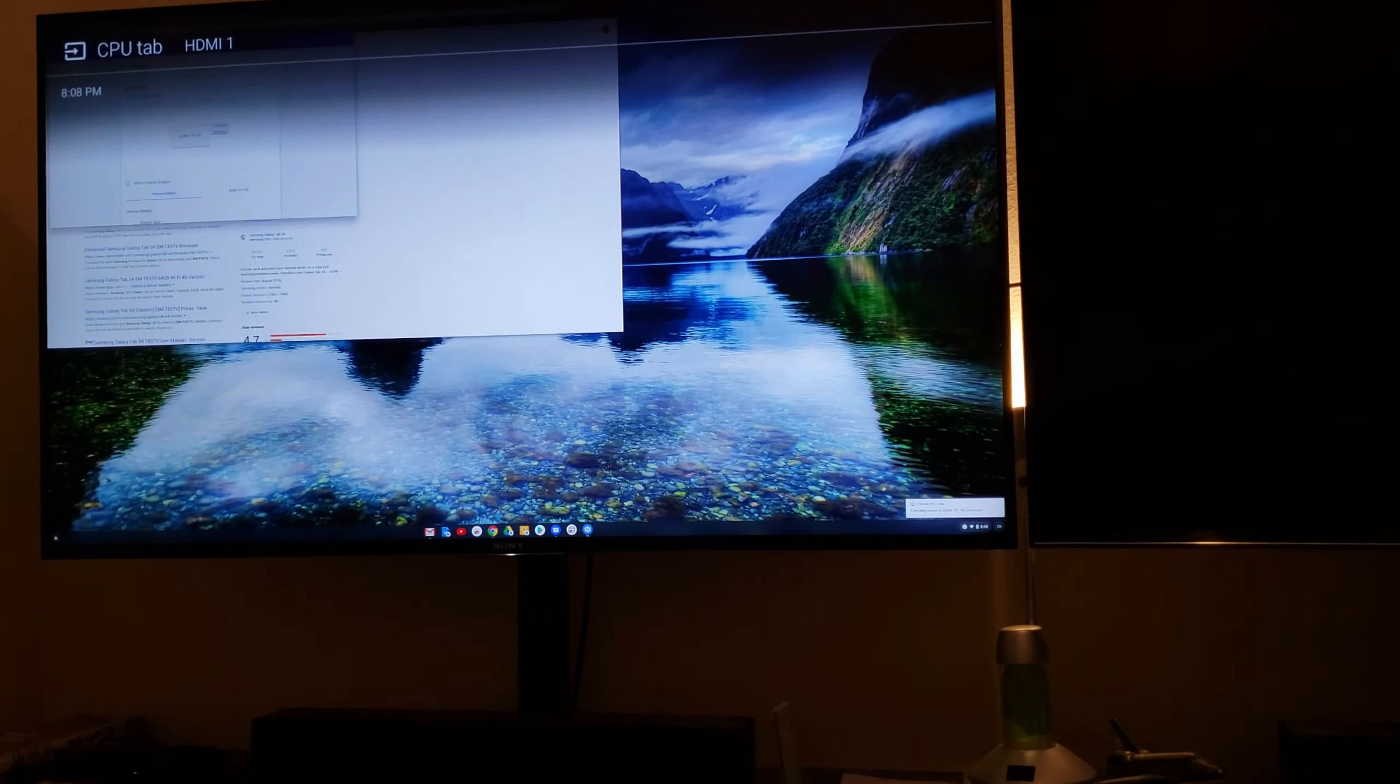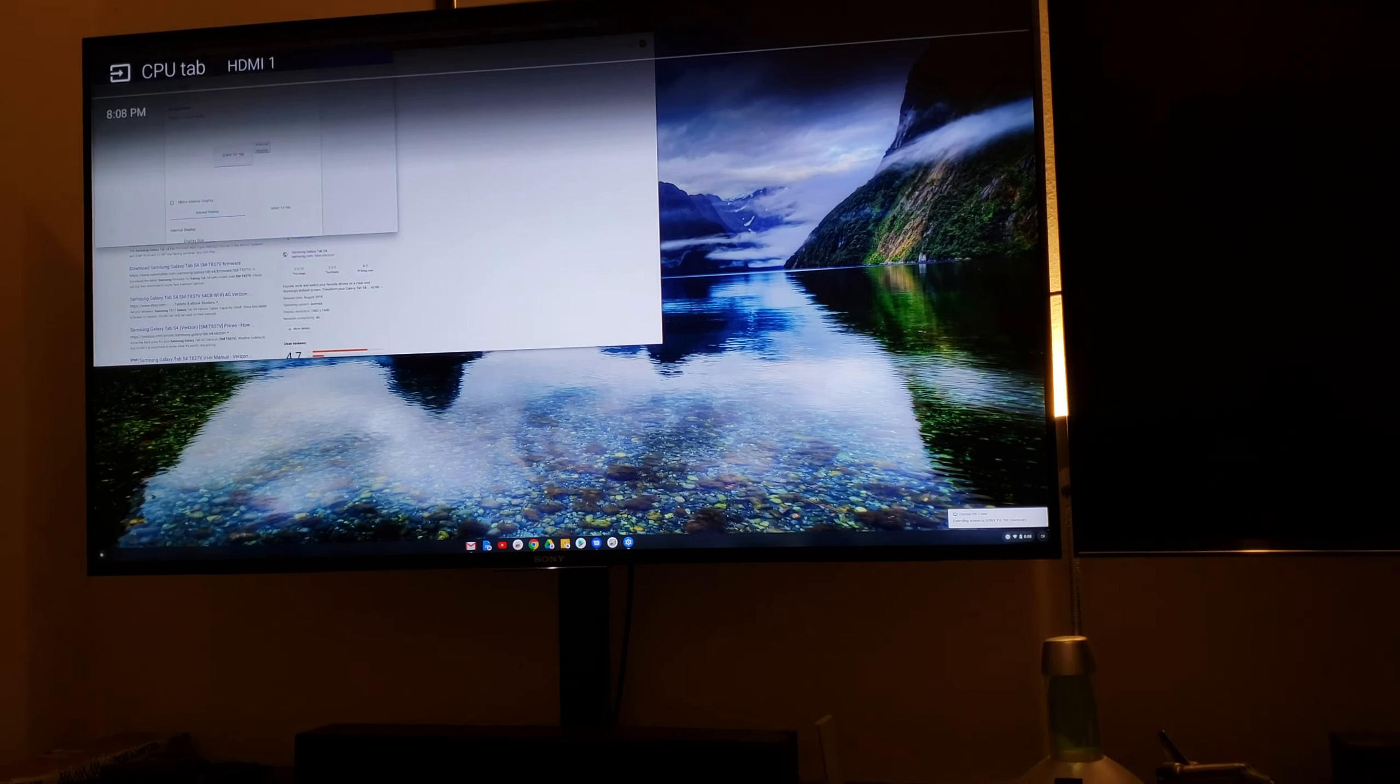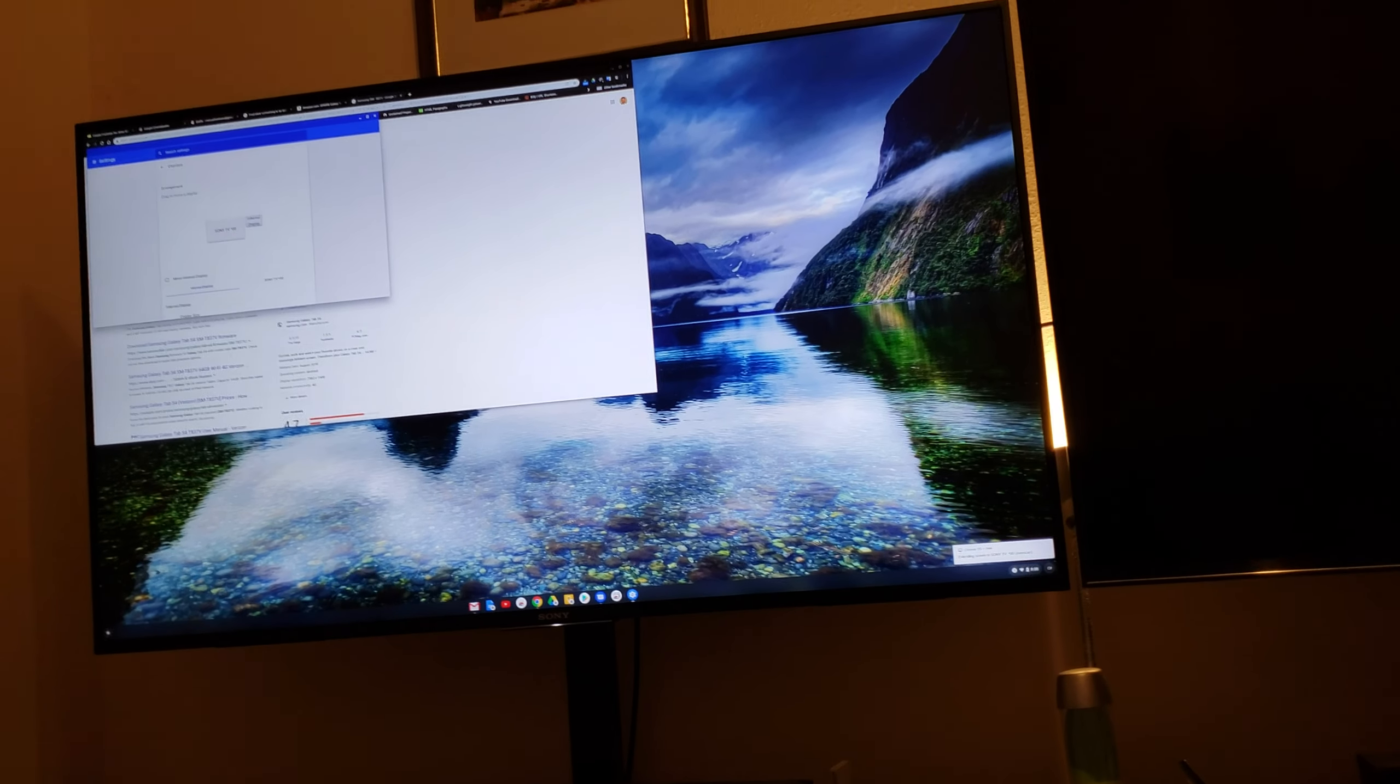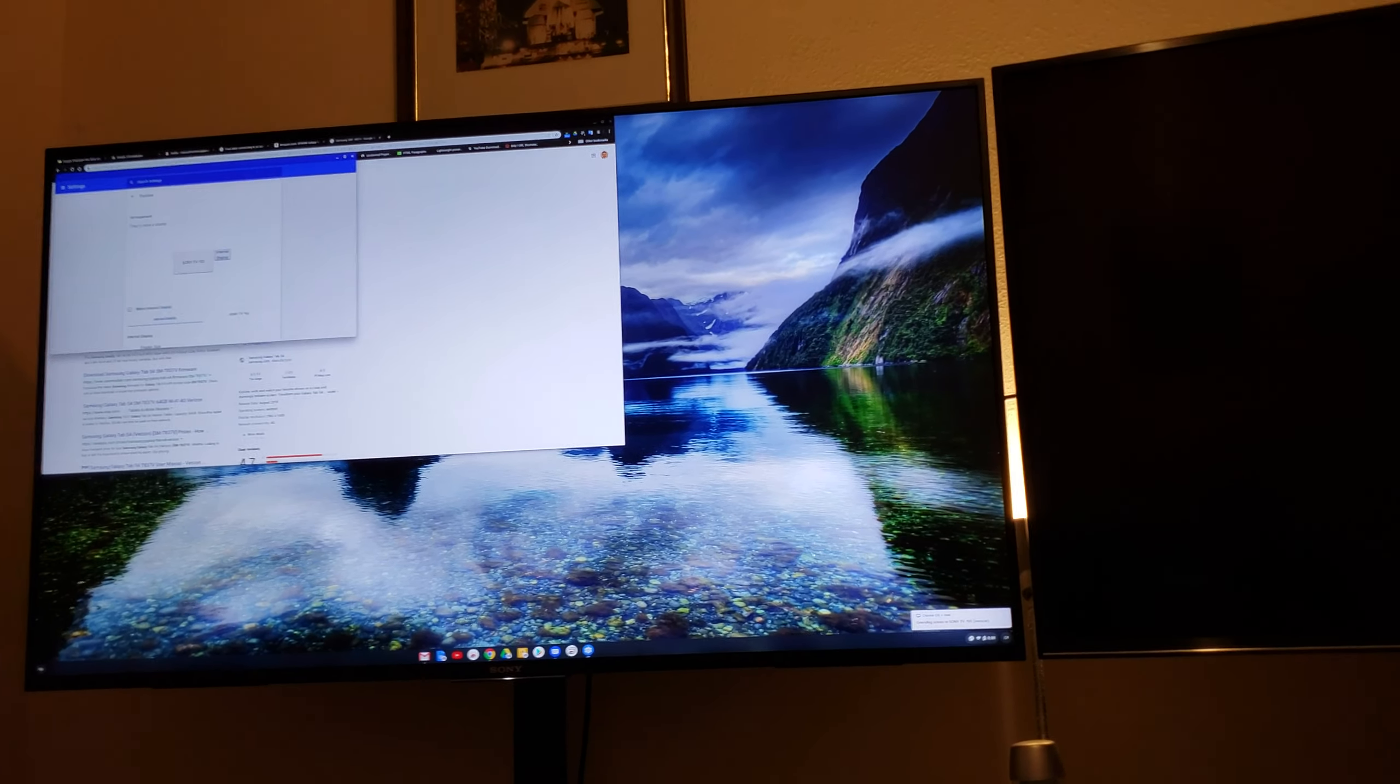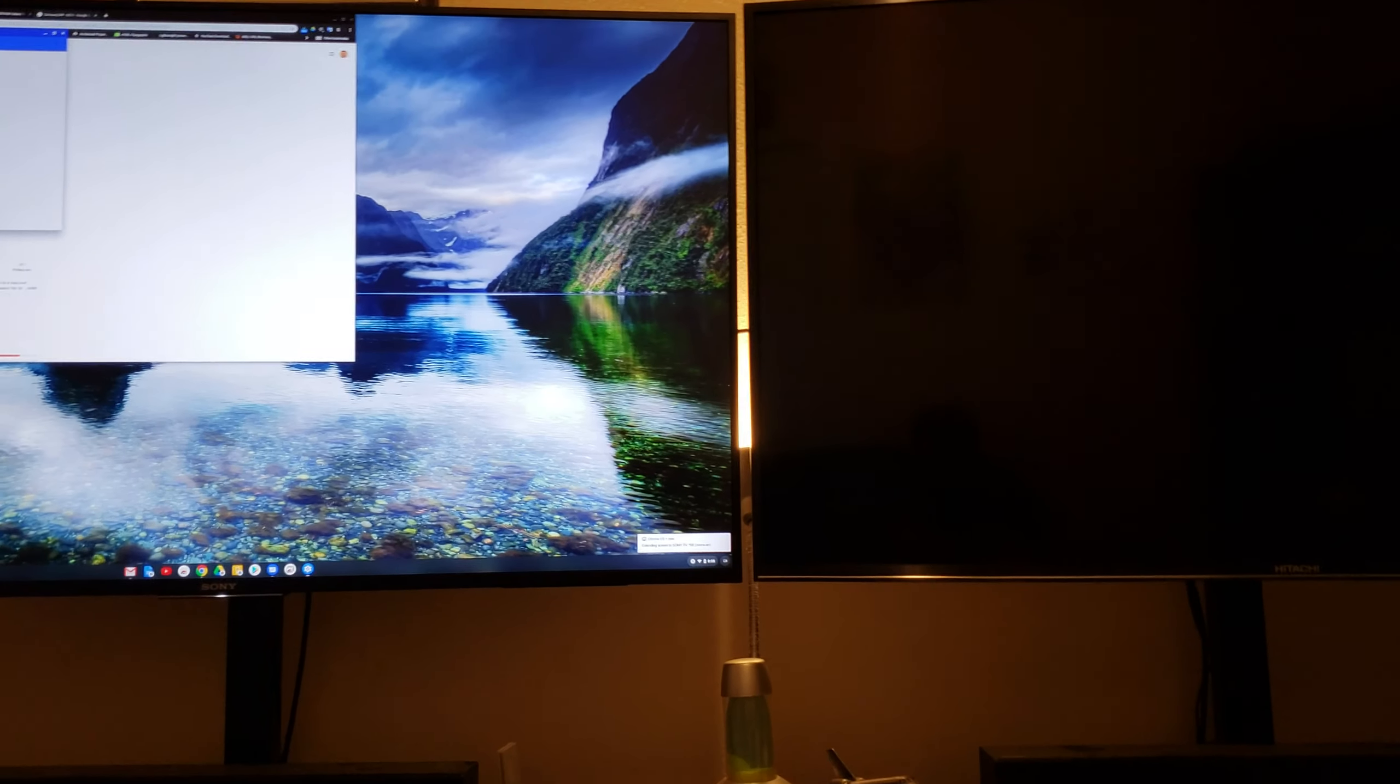It's funny because I wasn't recording a minute ago and it didn't work. Now that I'm recording it works.